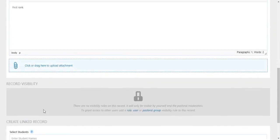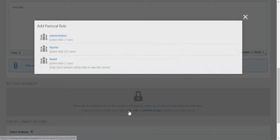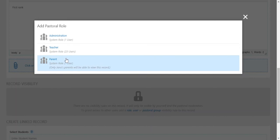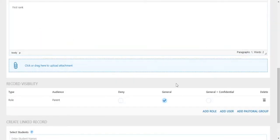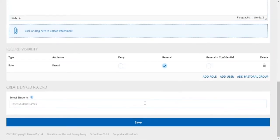Finally, you will reach the visibility field. This is a critical field and provides access to only those who need it. There is also the function to link to another student or students where need be. This may be more relevant for something like bullying.